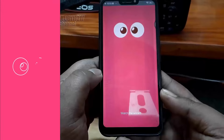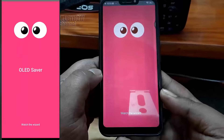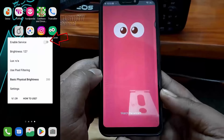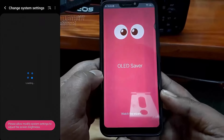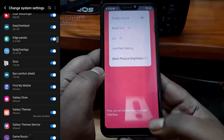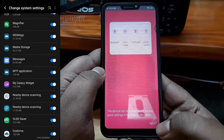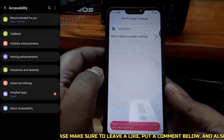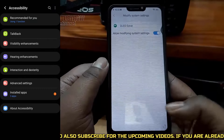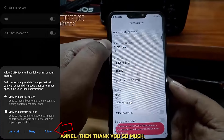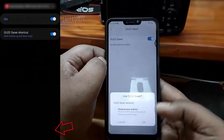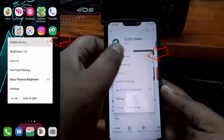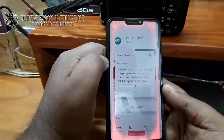Once the installation is completed, close the browser and open the application from the app icon. Allow all the necessary permissions according to your phone. After enabling all the permissions, turn on this service.